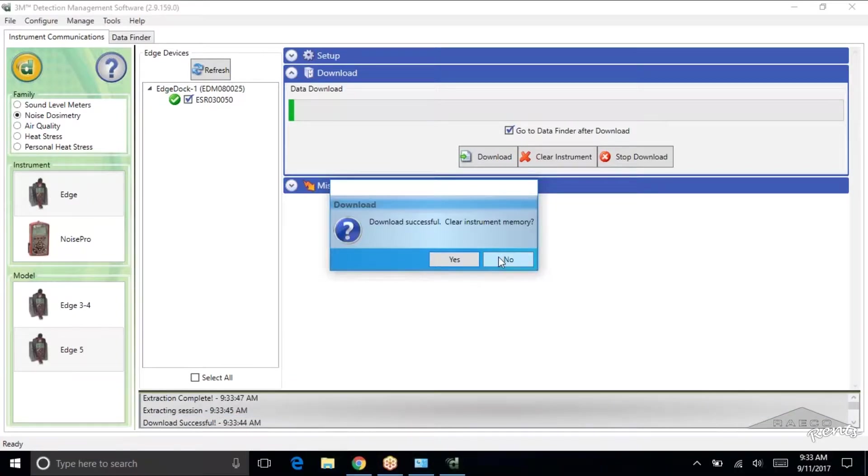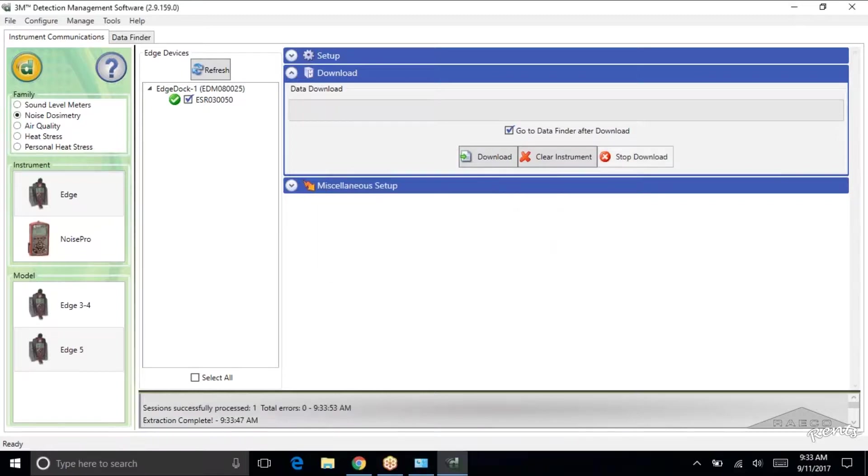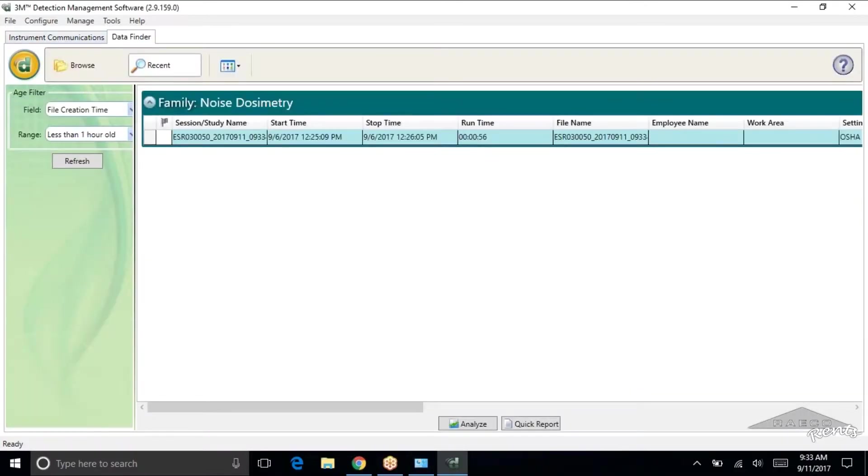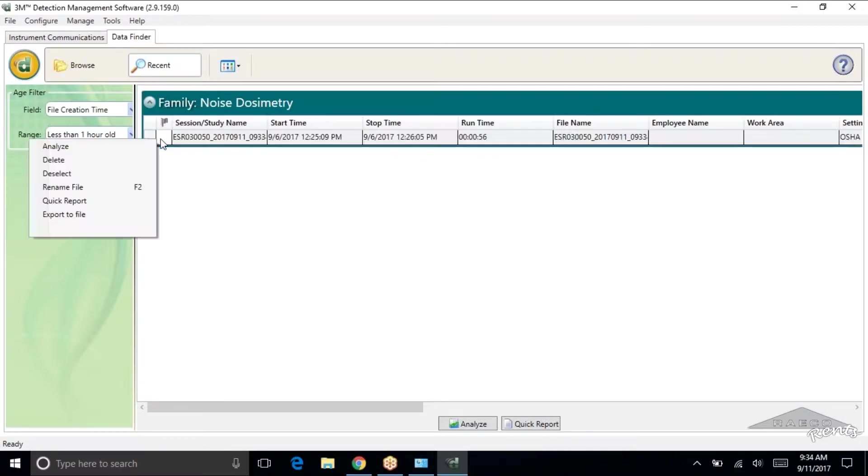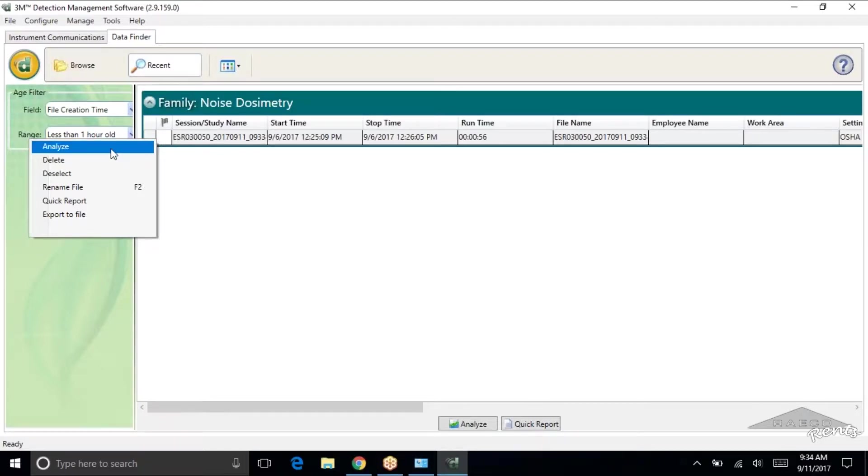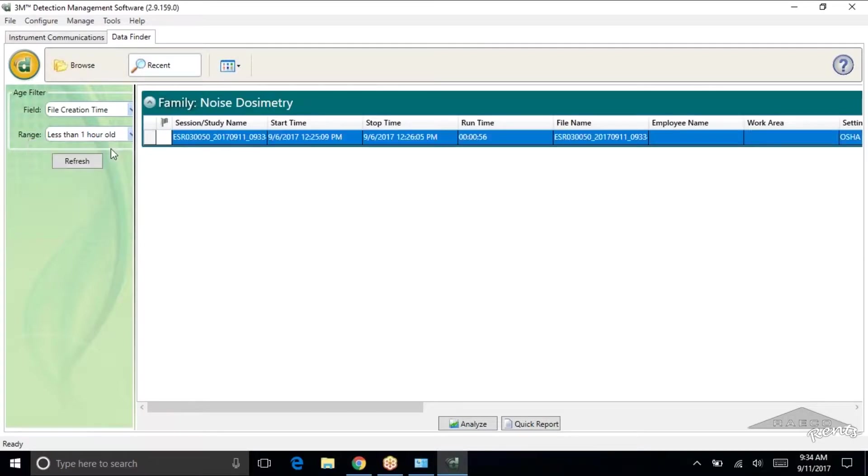And then it's going to ask if you want to clear the memory. I don't feel like it. And here's our study. I just did this sitting in the room. It's one minute real quick. So there's not much data to interpret here. But all you need to do to take a look at it is right click that and then select analyze.